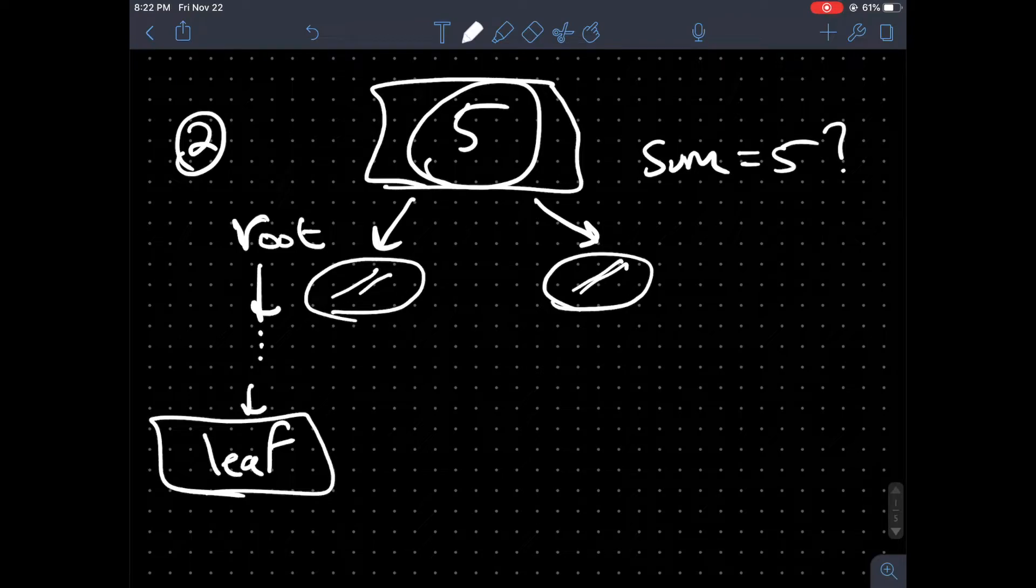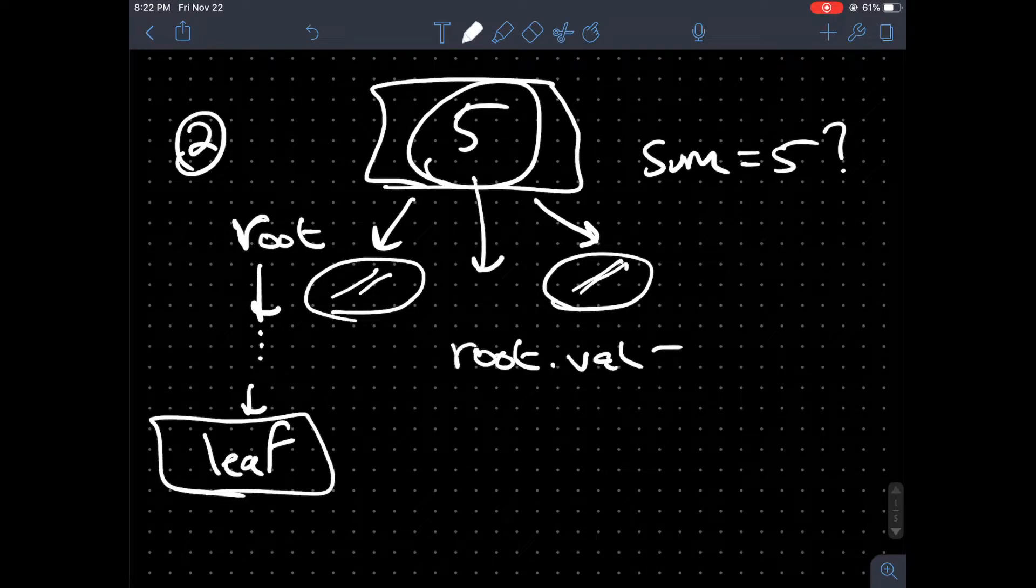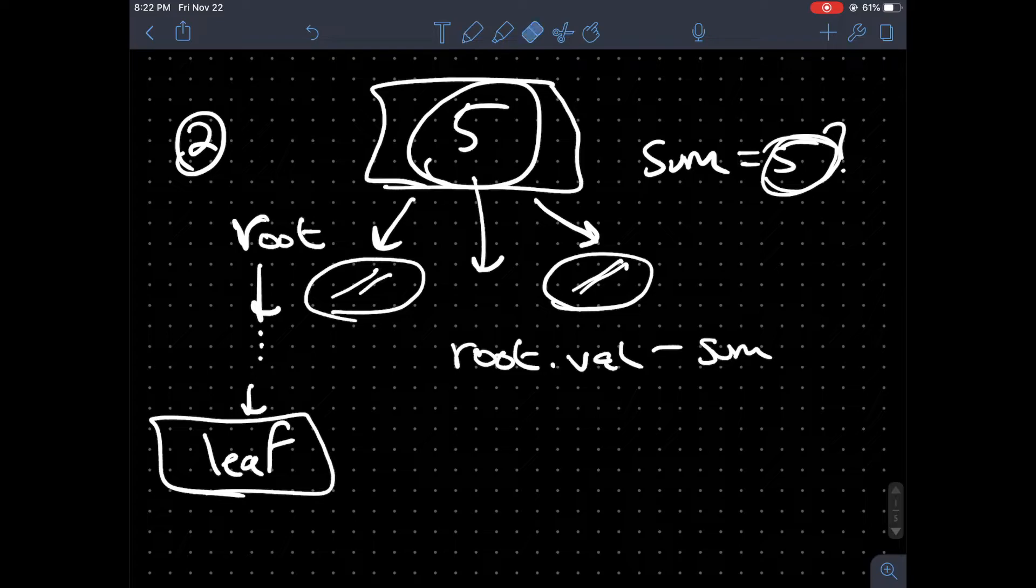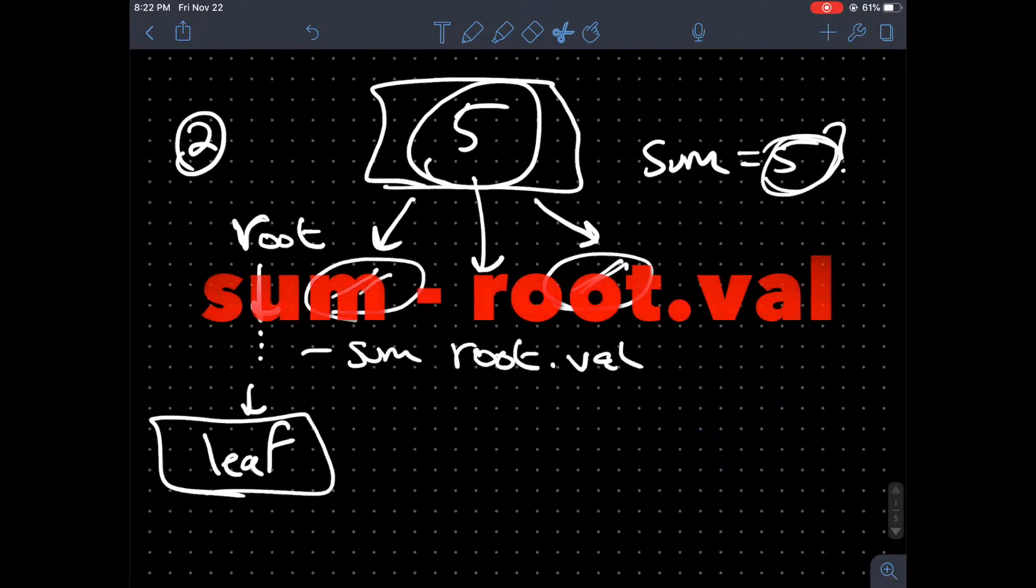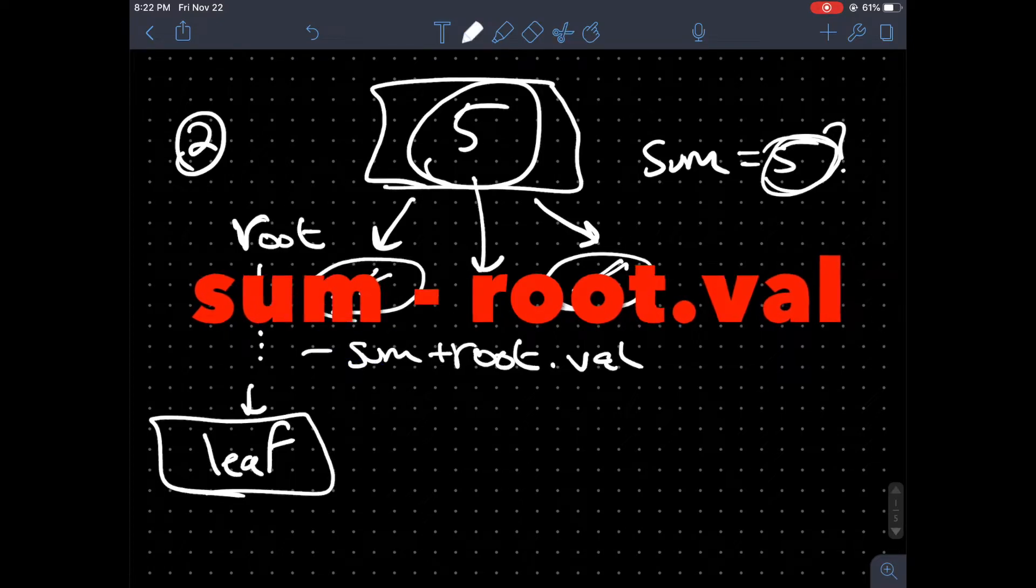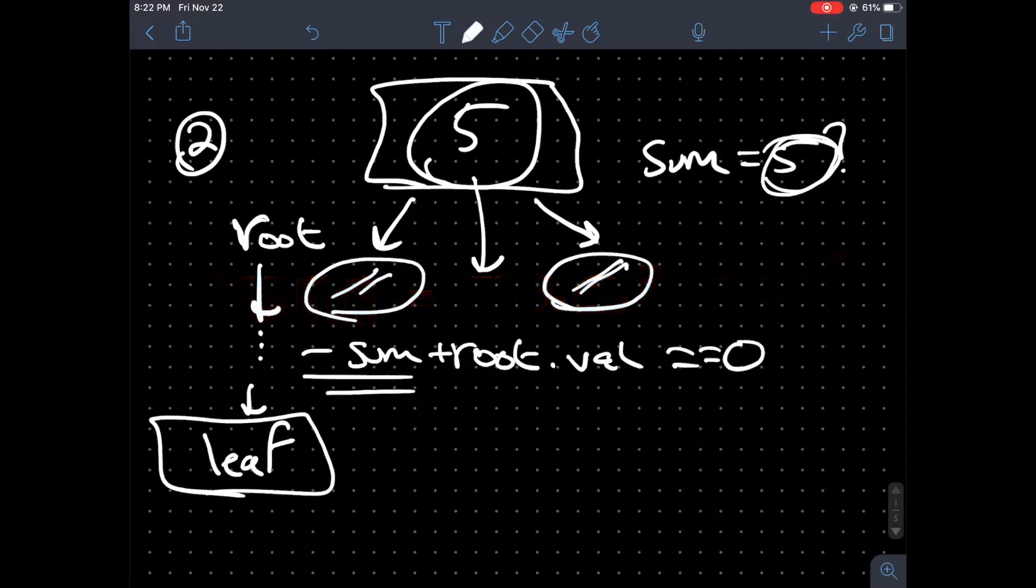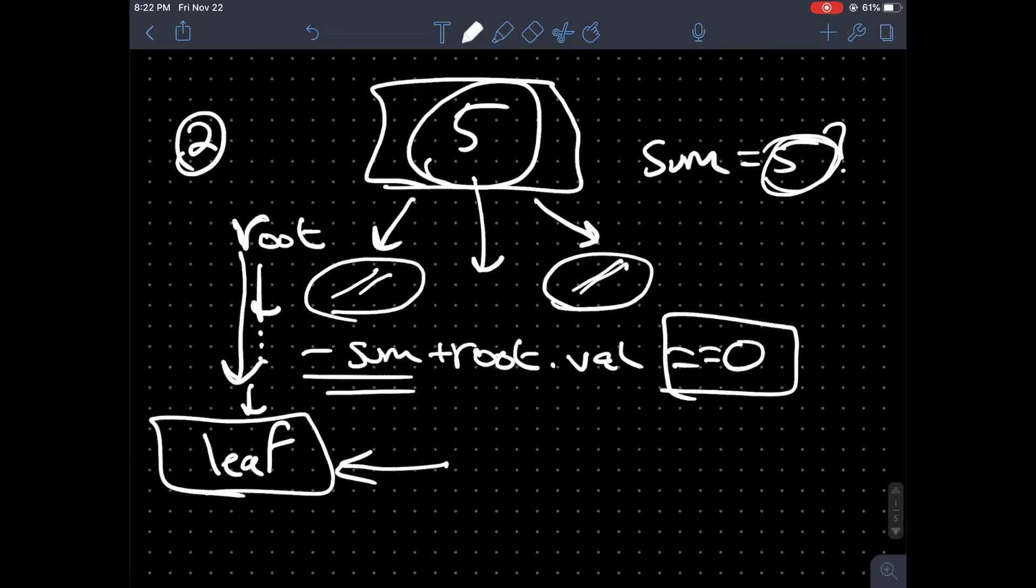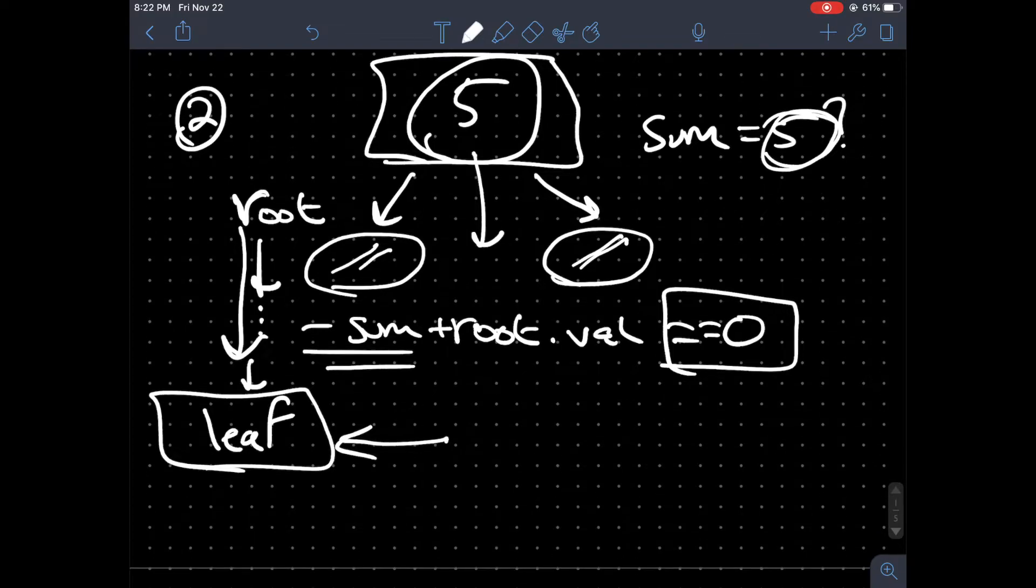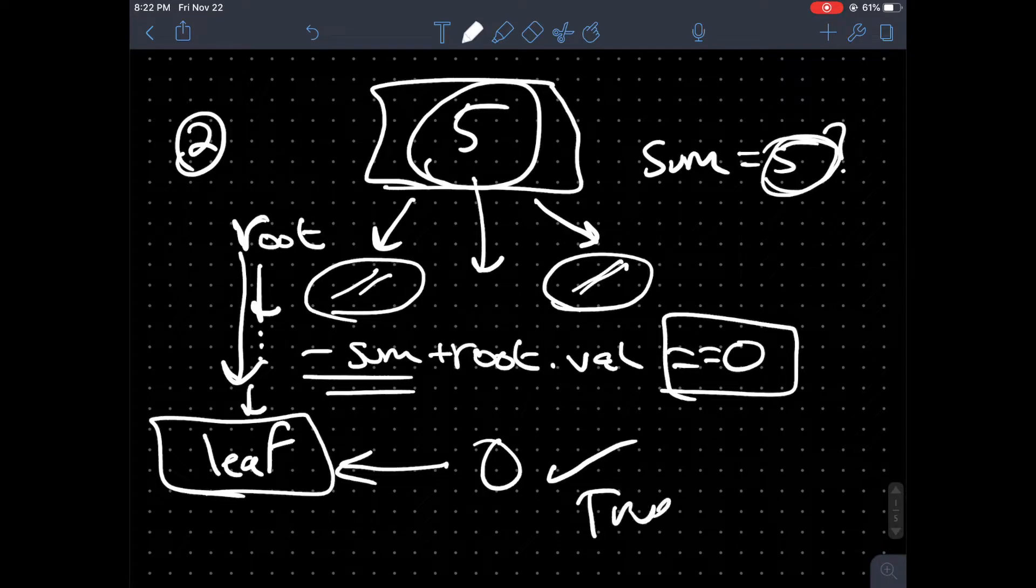And the last thing we're going to do is check that the root's value minus the current value in the sum, or I guess the other way around—we want to subtract the sum from the root and we want to check if this is equal to 0. That means that we are at a leaf node and it is from the root and it is equal to 0. So we actually want to return true.